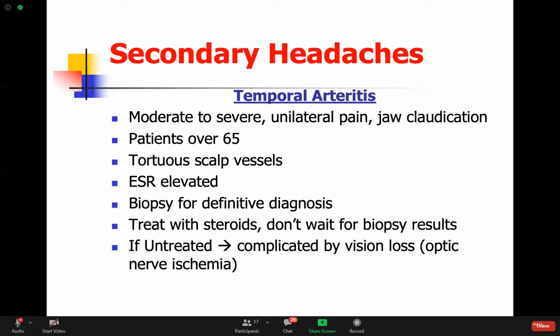Jaw claudication means the more they chew their food, the more painful their cheeks become because ischemia is developing - similar to claudication in the lower limbs. These patients will have elevated ESR - very high ESR. Their CRP will also be elevated, sometimes platelets will be high, and sometimes they might have an anemia of chronic disease. You need a biopsy of the temporal artery for a definitive diagnosis.